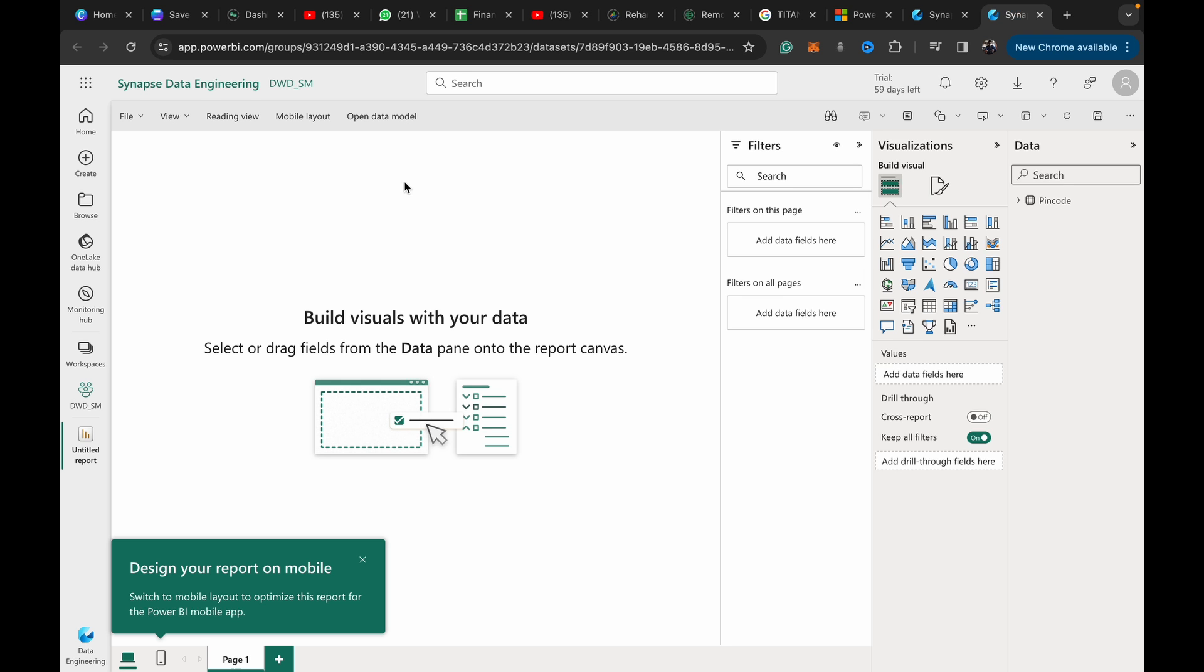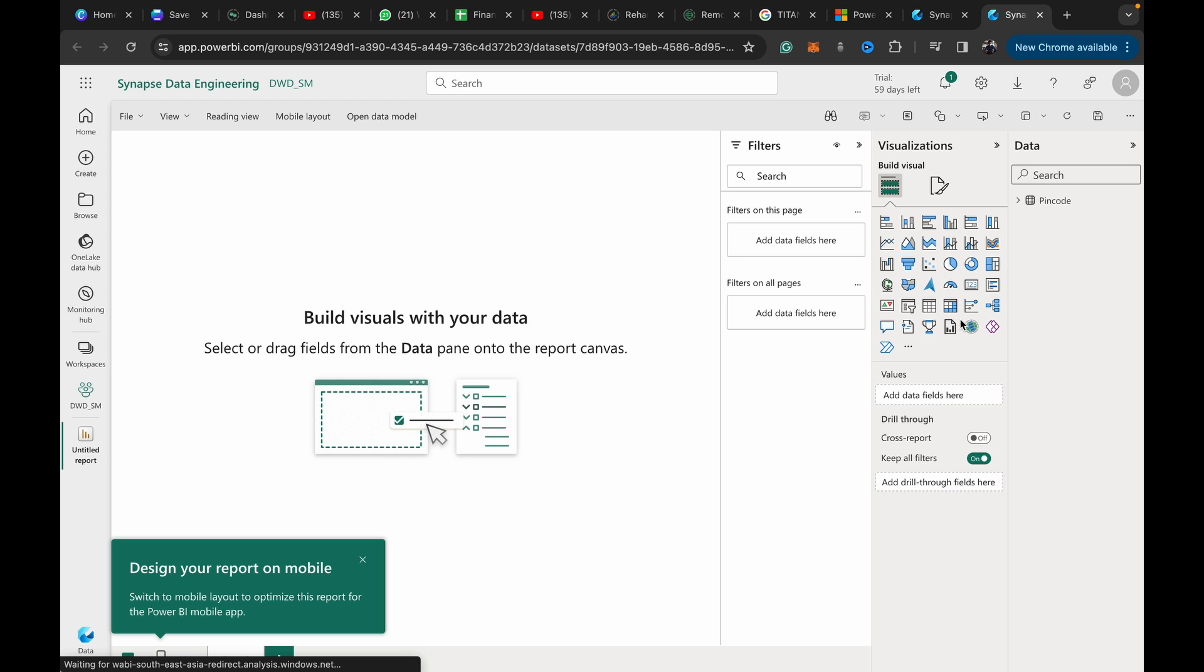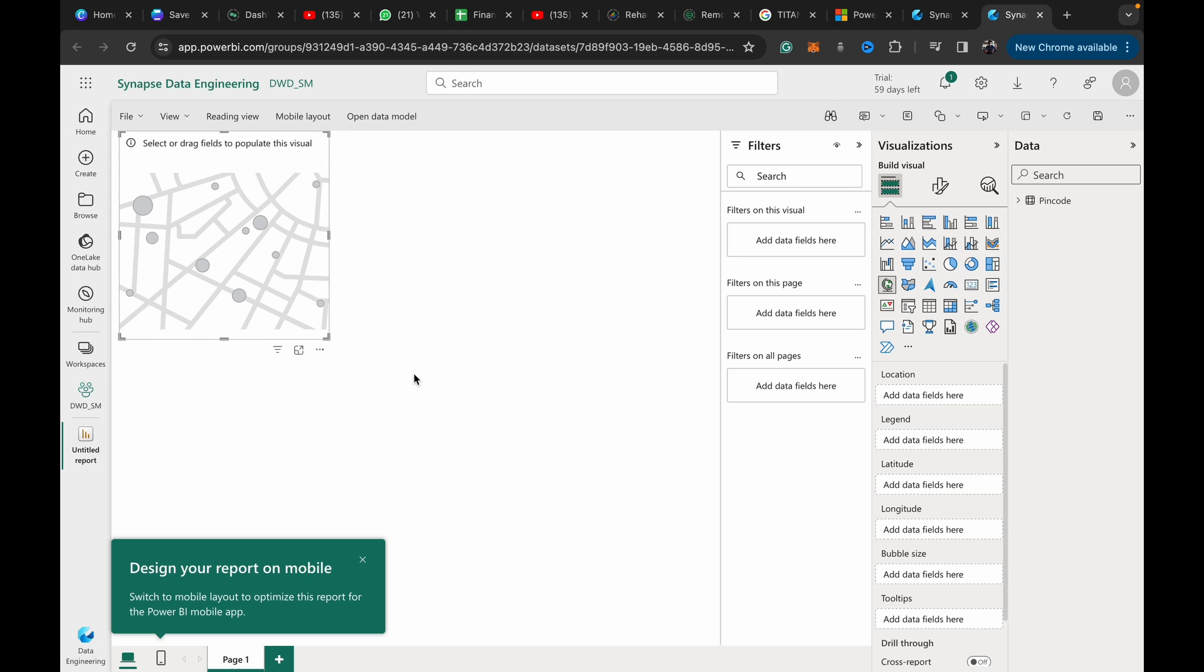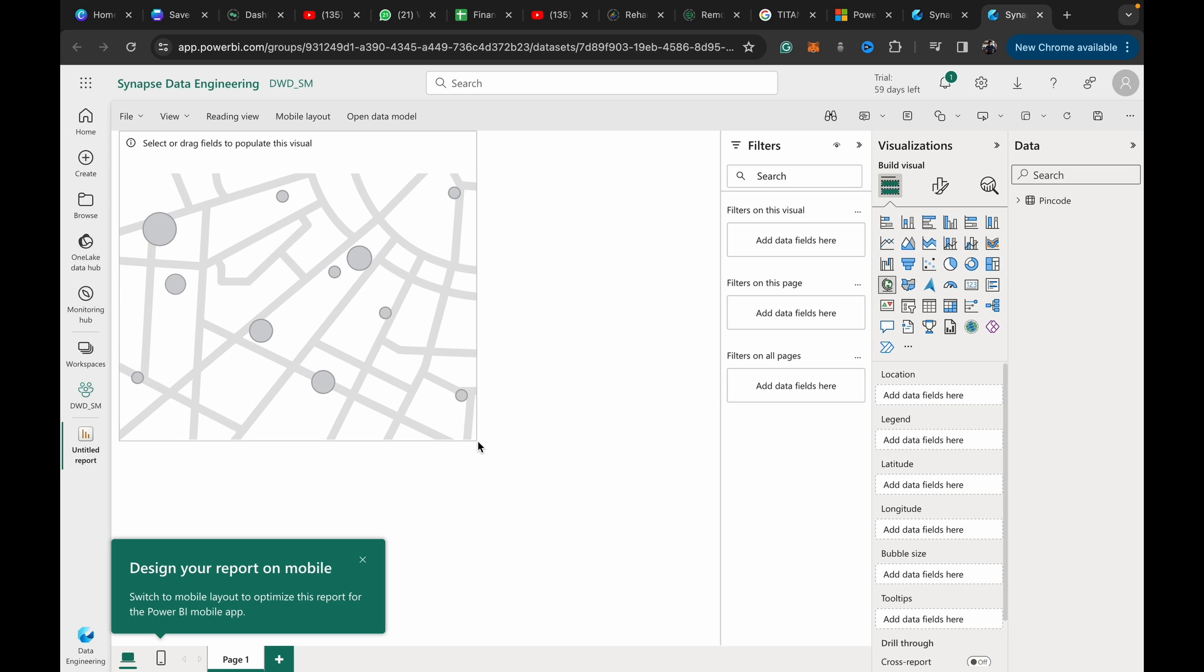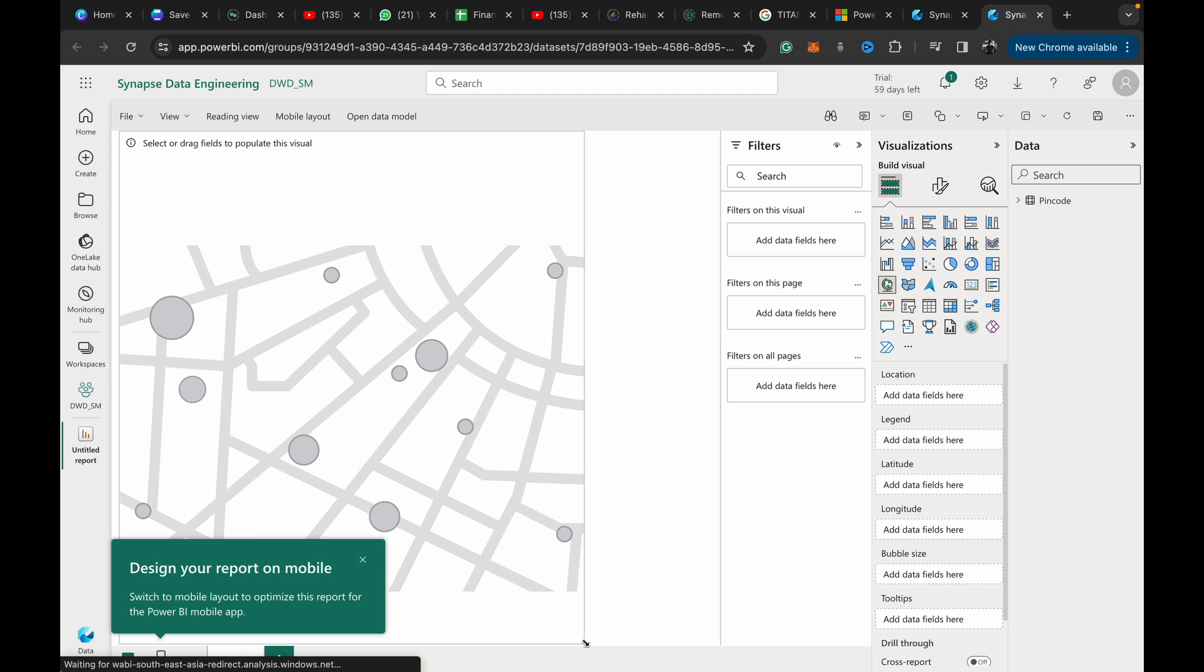Once we're in here, you can see we've got a number of map visuals: the map, filled map, Azure map, and then ArcGIS Map for Power BI. I'm just going to show you what each of them looks like in this scenario.